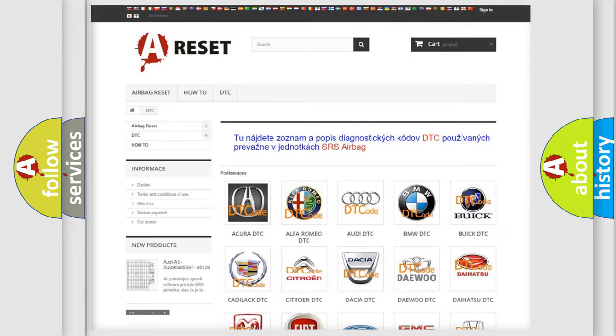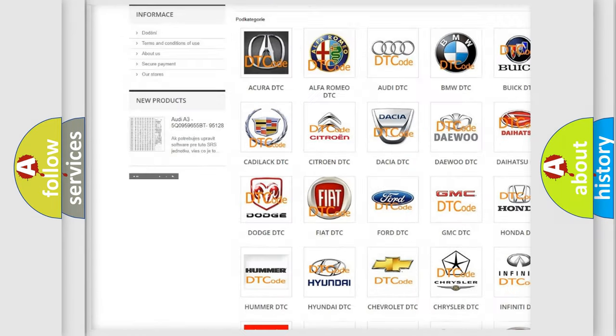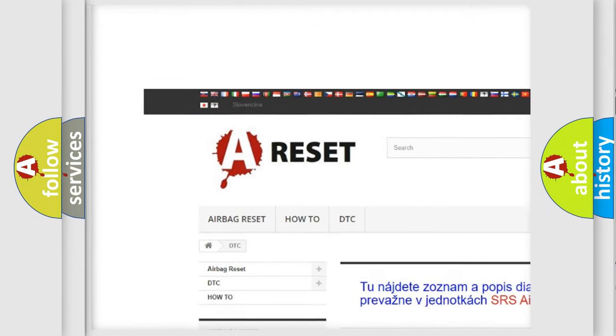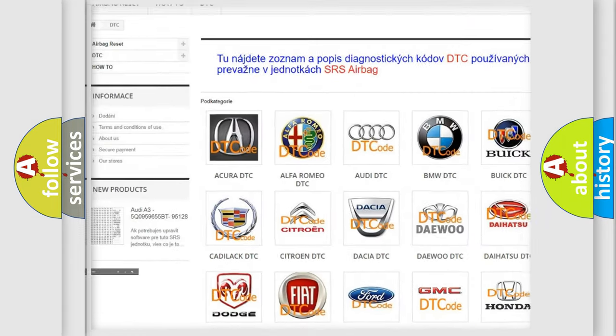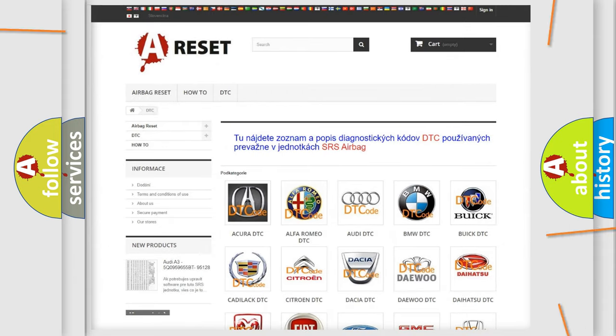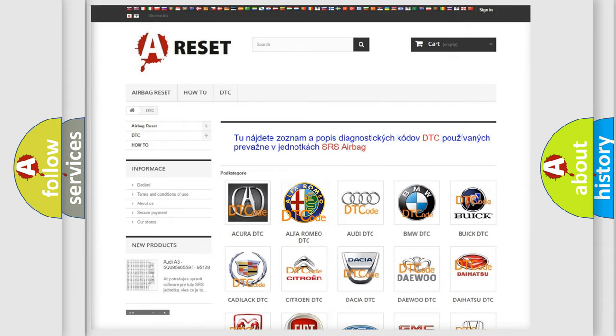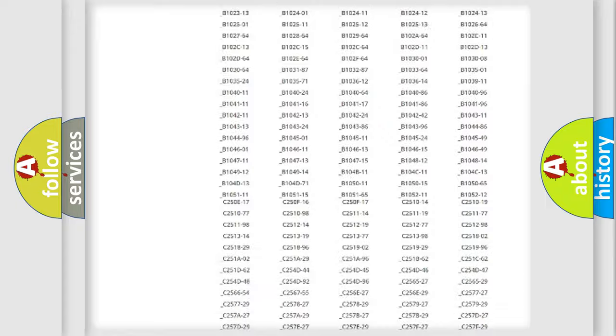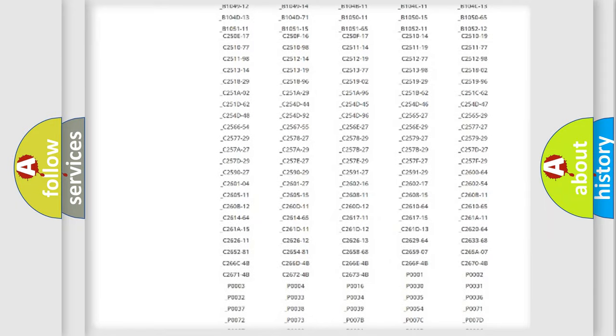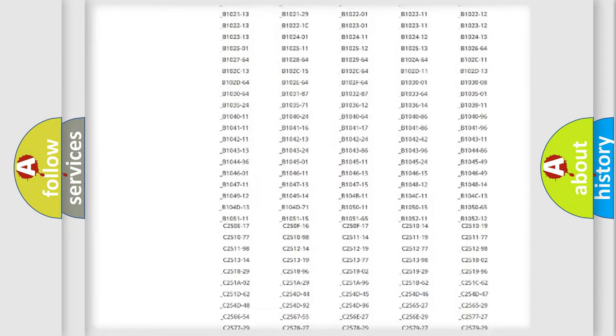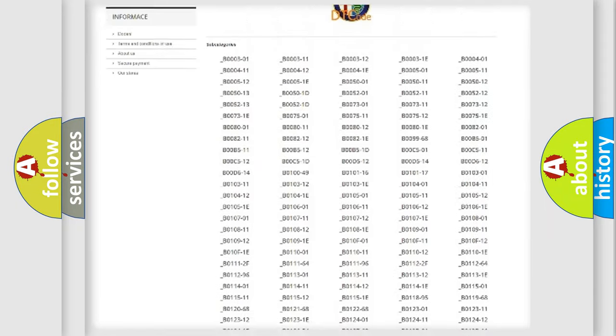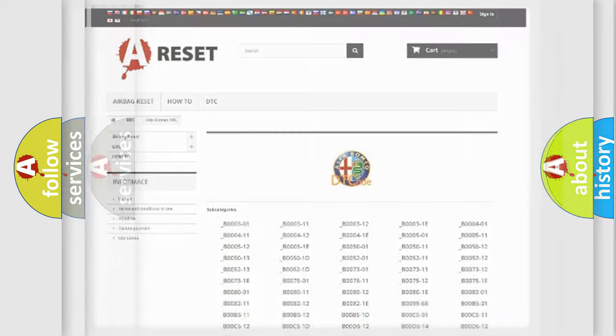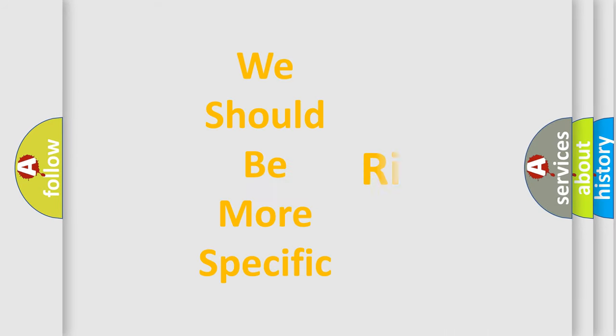Our website airbagreset.sk produces useful videos for you. You do not have to go through the OBD2 protocol anymore to know how to troubleshoot any car breakdown. You will find all the diagnostic codes that can be diagnosed in Alfa Romeo vehicles. Also many other useful things.